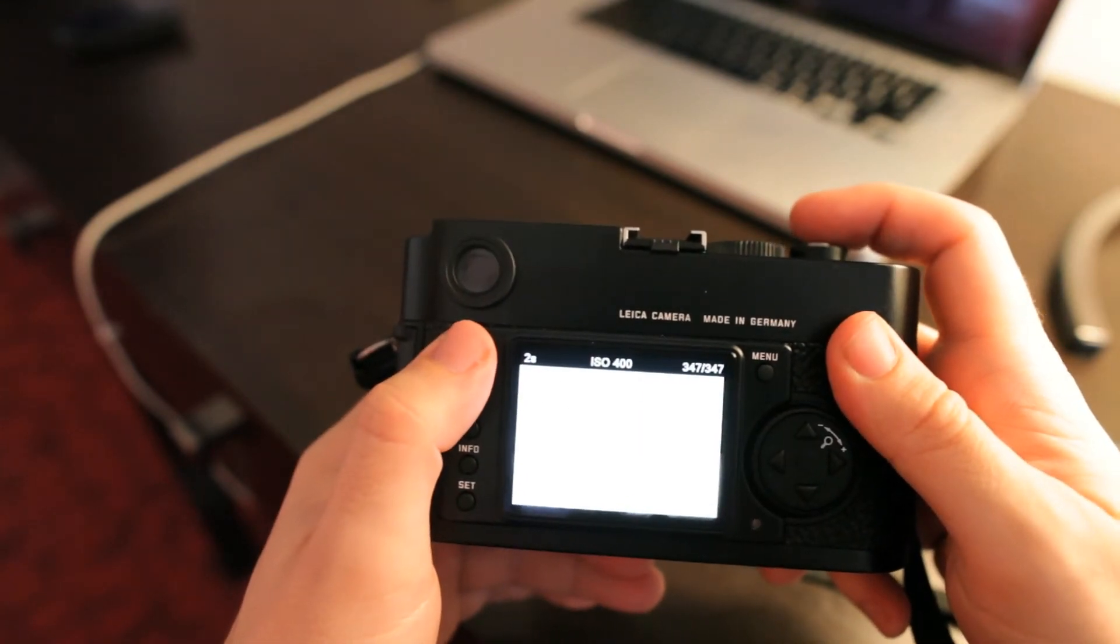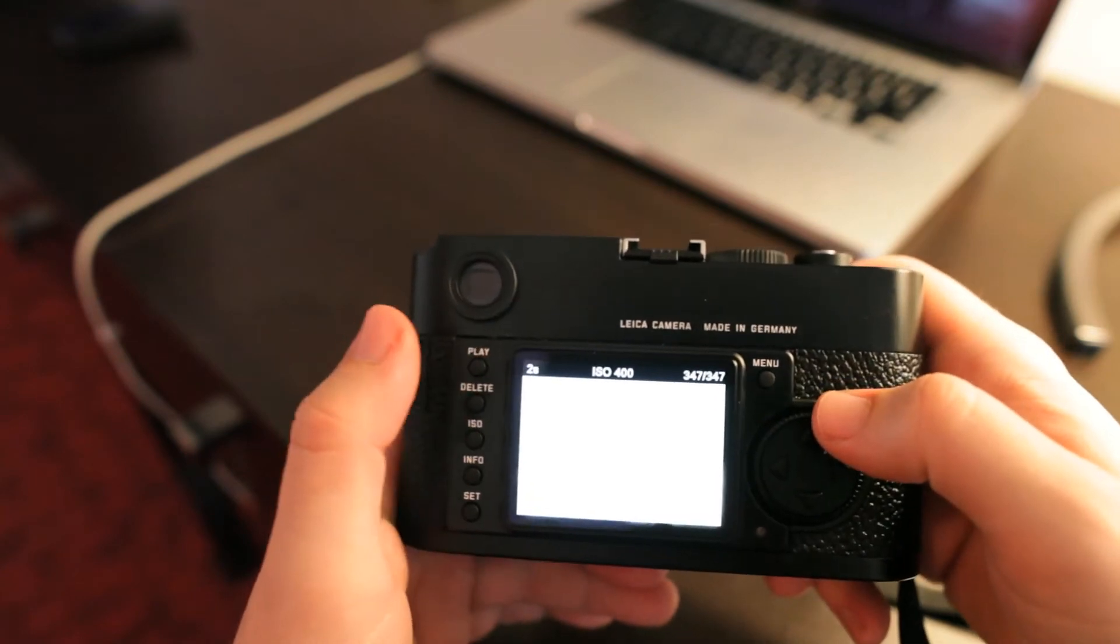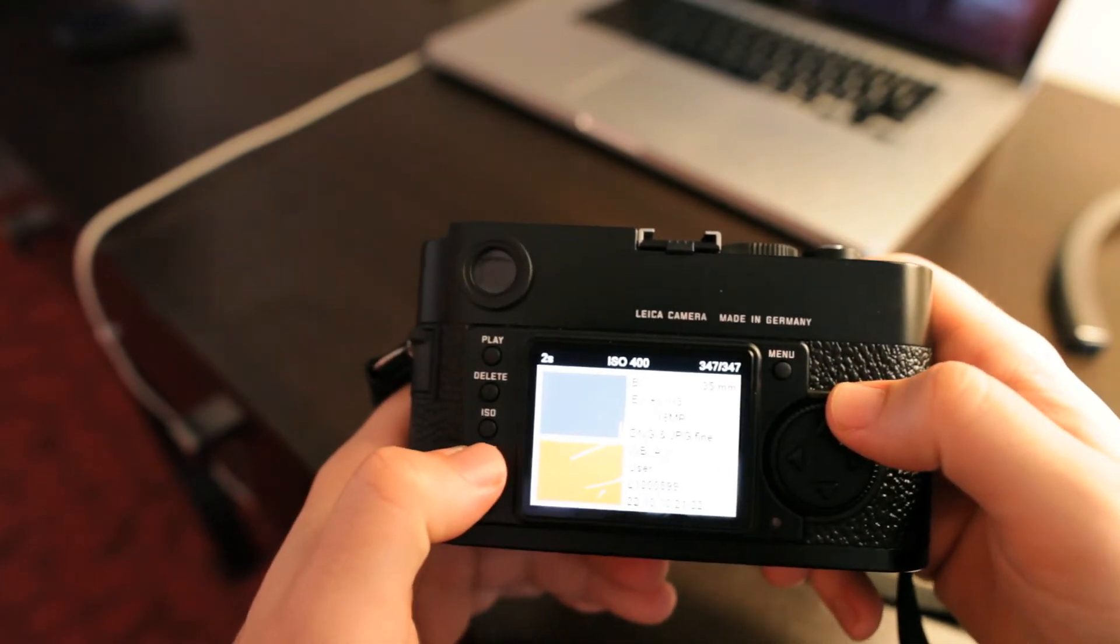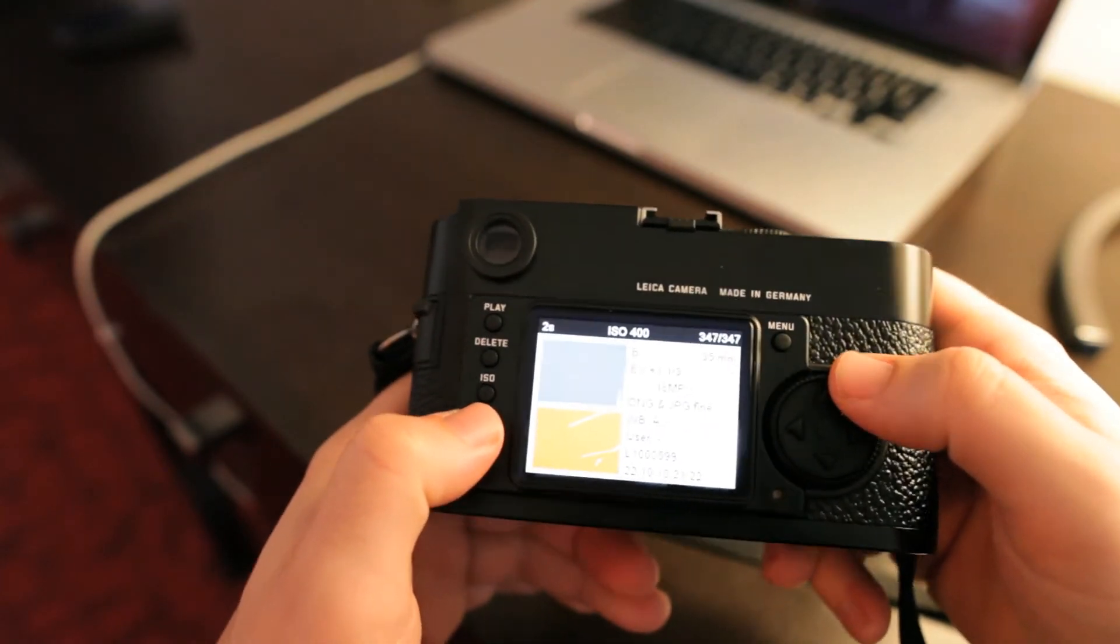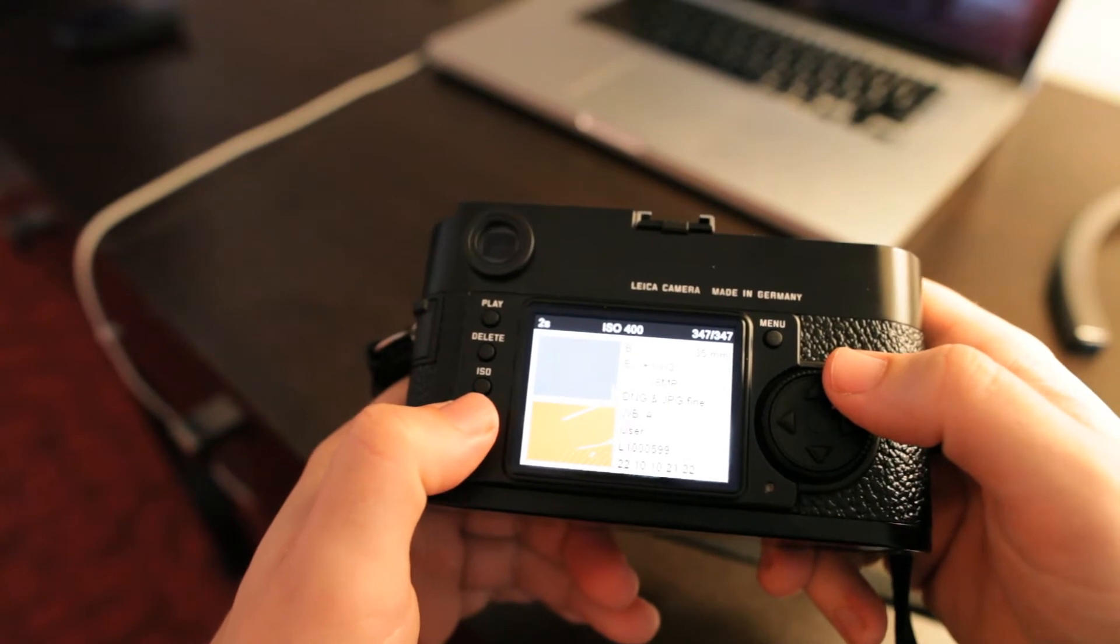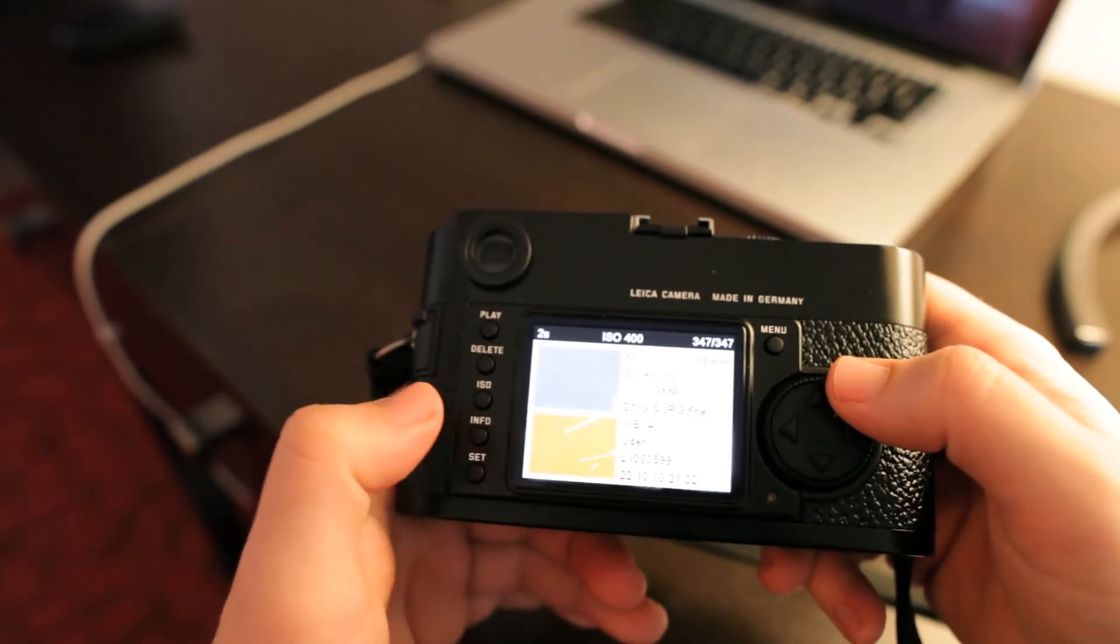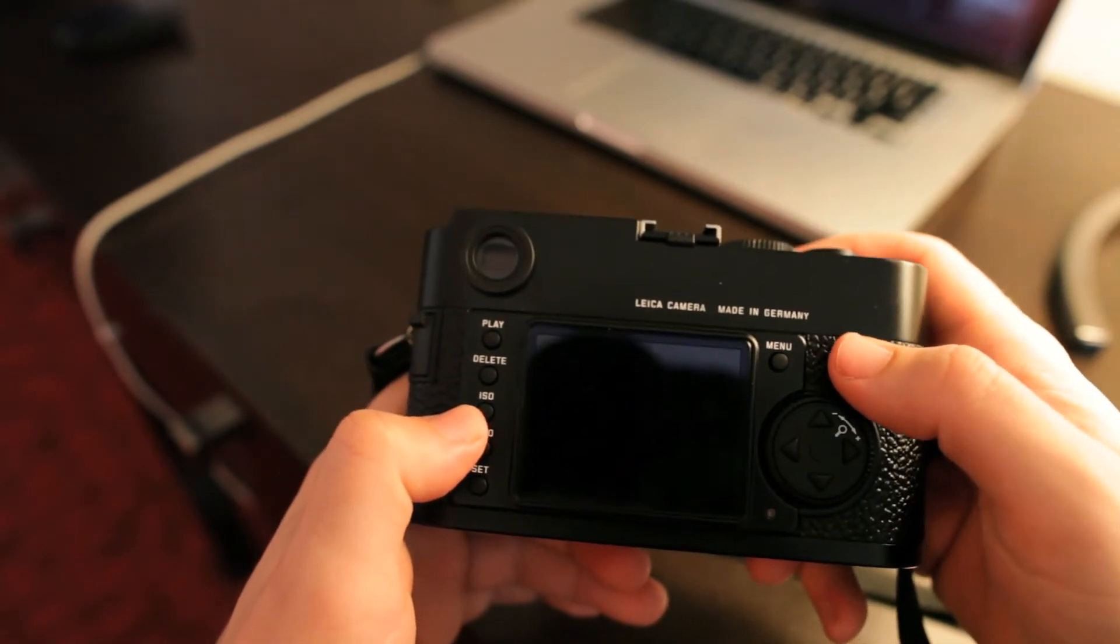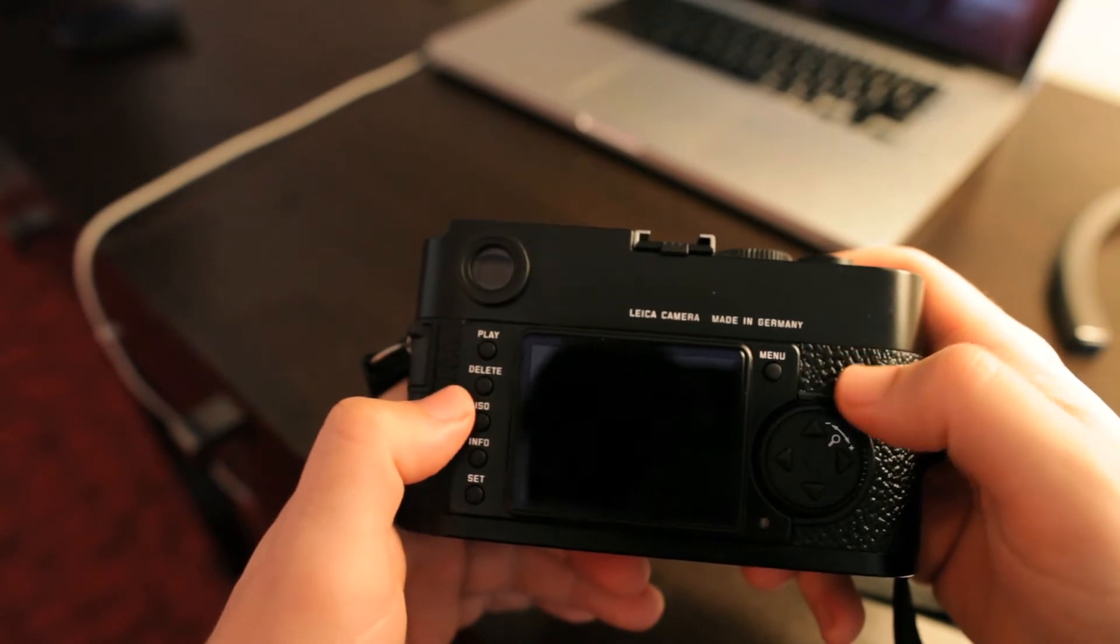If you take a picture and you press play, then hitting the info will get you to the screen that shows the histogram and all the shooting information. What else have we got here?